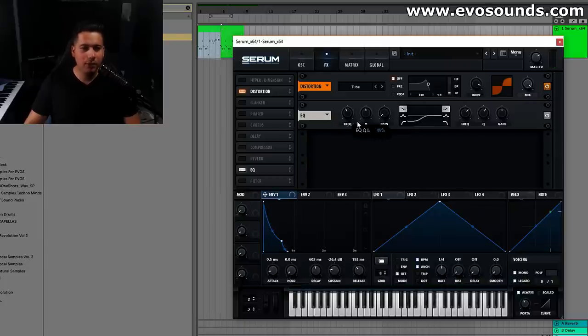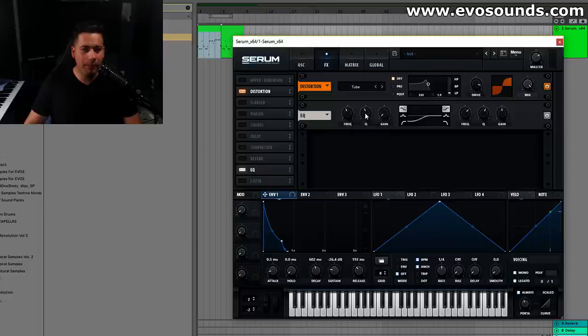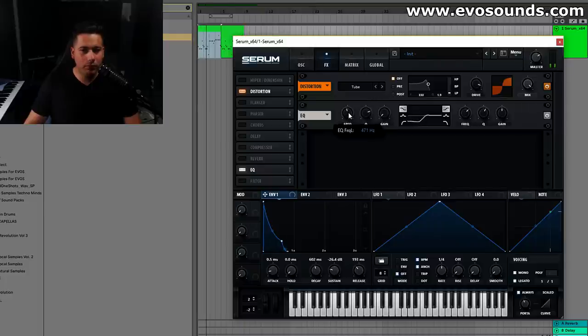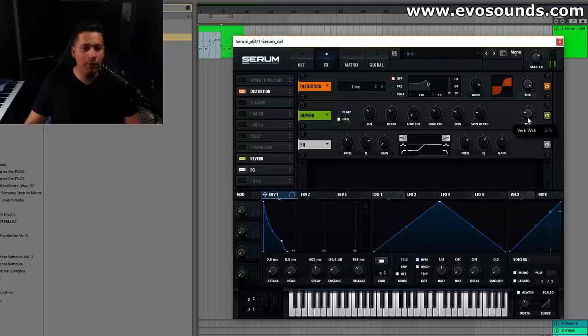Let's mess with the Q, maybe a bit more harsh here.